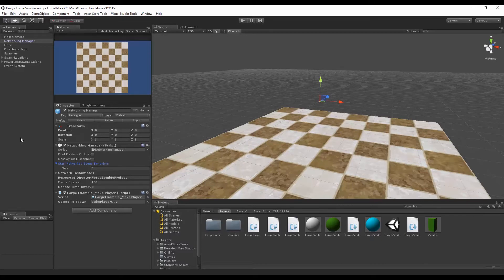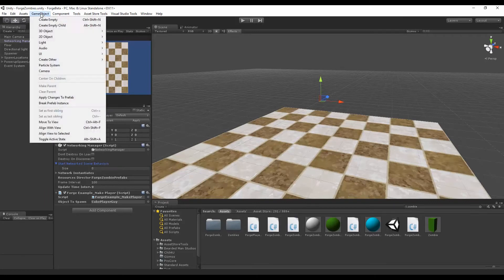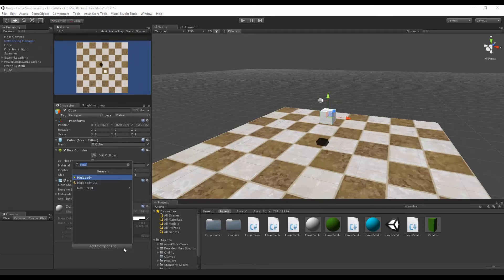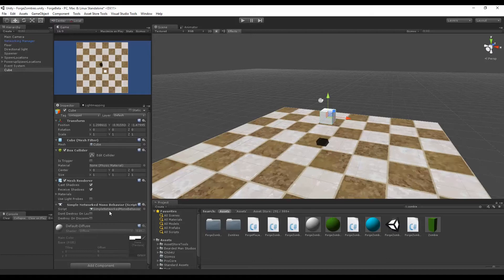There is a possibility where there are some objects in here. Let's say that we had this cube here and this cube was networked. We'll add a simple networked model behavior to it. So this cube is networked, however when the scene starts up the cube is disabled.